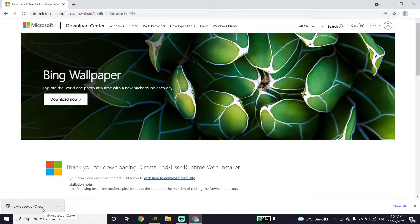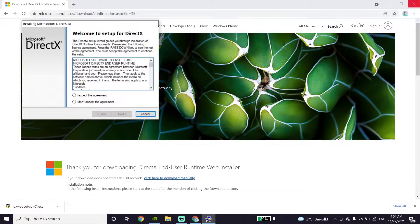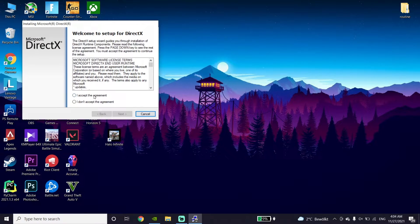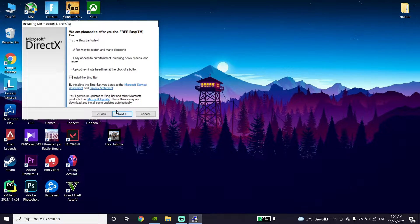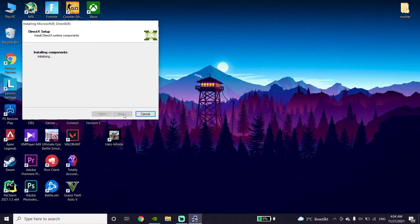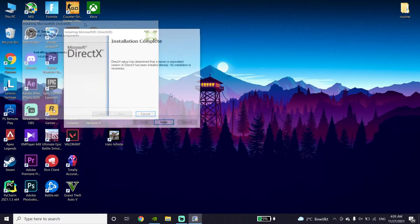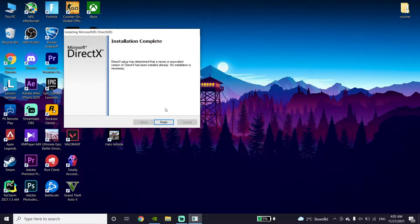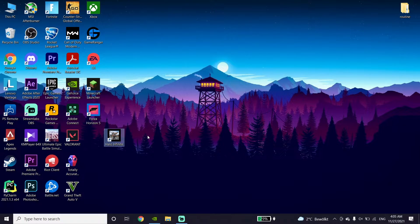Double-click on the DirectX setup and wait a few seconds. Check the option 'I accept the agreement,' click Next, click Next again, wait a few seconds, then click Finish. That's the first method to fix the Halo Infinite DirectX 12 error.